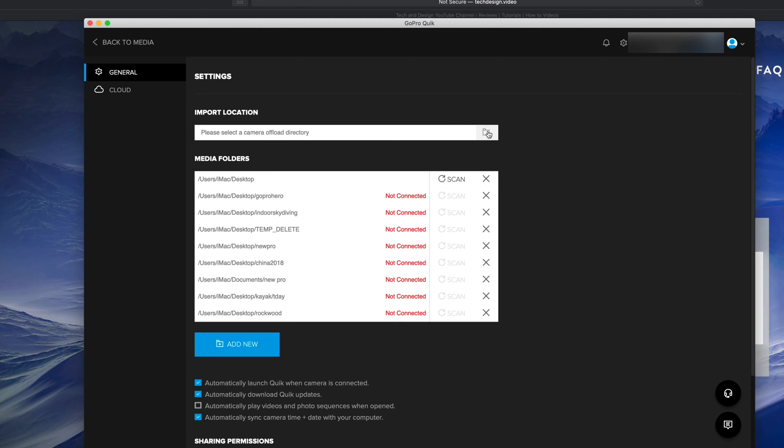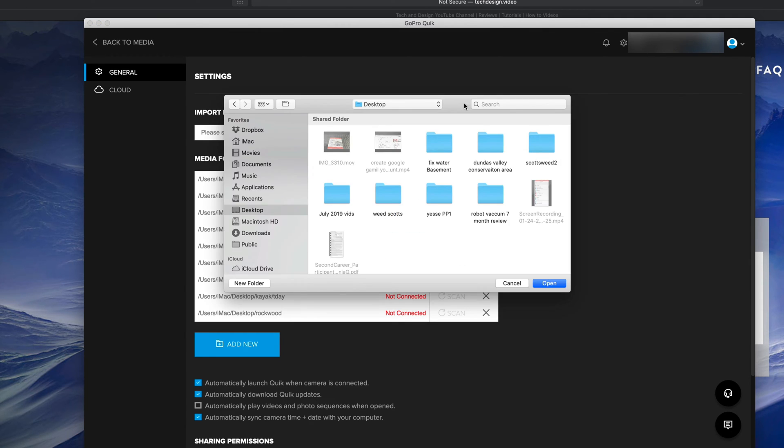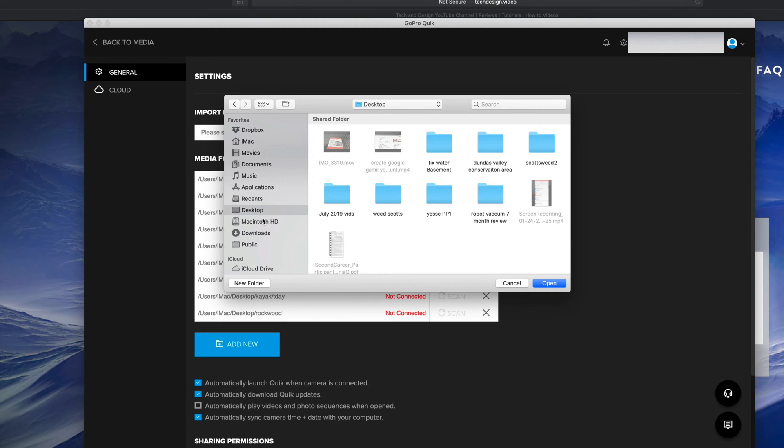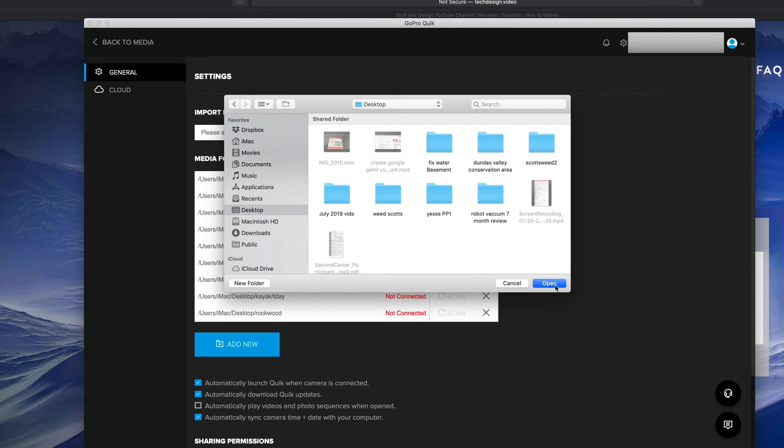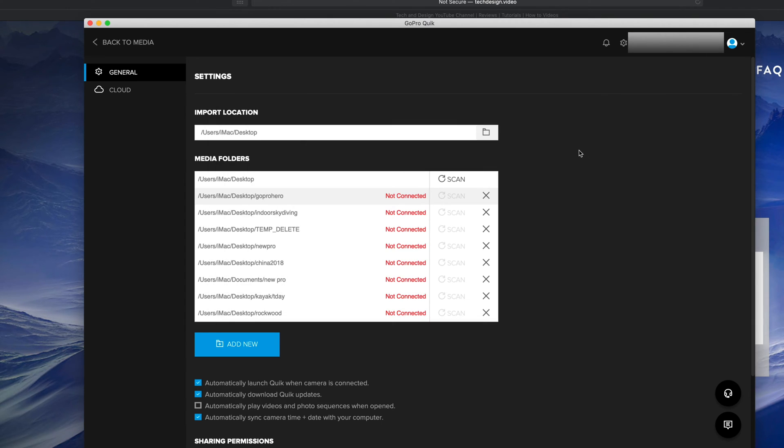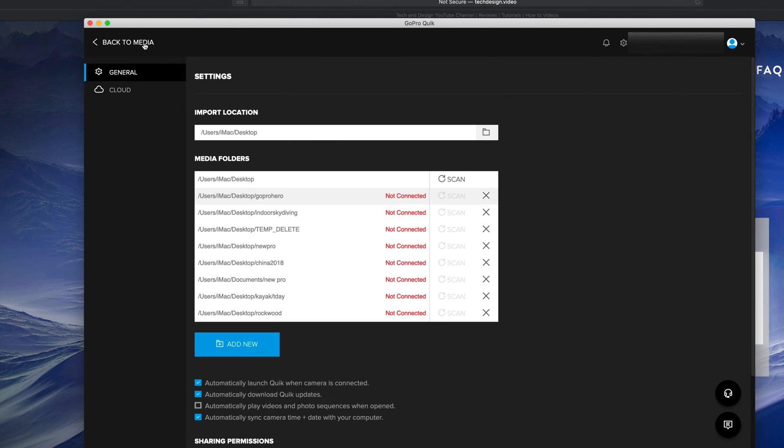From there we're going to set up our import location. It's our very first option up here. On the right hand side, just click right there. Once you click there, you can set it up to be anywhere - it can be under your Documents, Desktop, anywhere. For now I'm just going to set up my Desktop because that's the easiest way. I'm not even going to make a folder in this case. I'm just going to click Open. At this point, I'm pretty much set up. I can click on the top left hand side of my screen - it says 'Back to Media', so let's just click there.